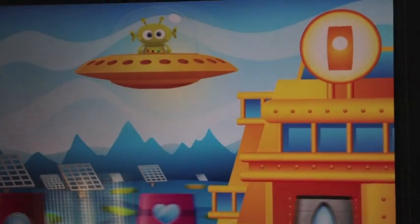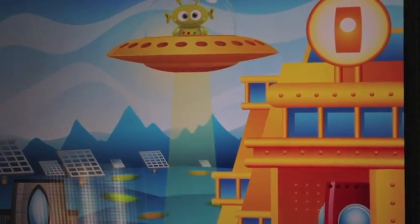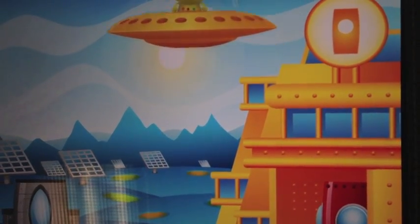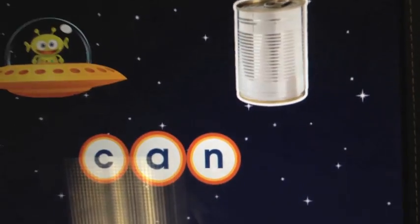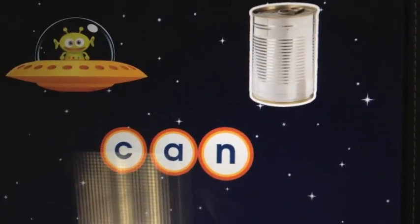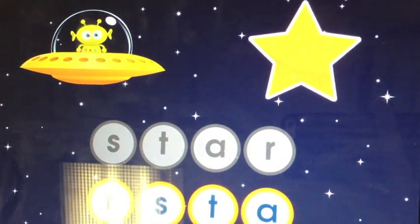Now you can build your own rocket throughout the game. There are also very nice pictures for kids who can't read yet to know what they're spelling. It also helps with visual learning.